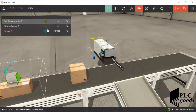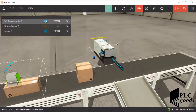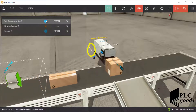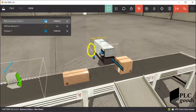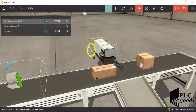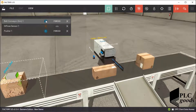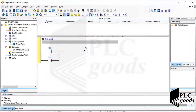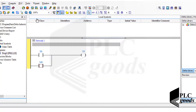Let me start the belt conveyor. As you can see, the sensor detects large boxes, but small boxes are not detected because small boxes must be moved to the end of the belt conveyor. Now let's extend this PLC program from the previous video.